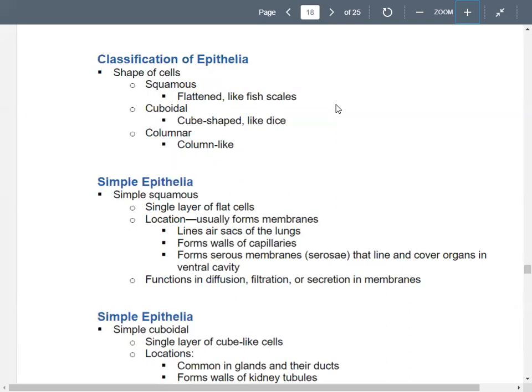Simple squamous epithelium is a single layer of flat cells that typically forms some sort of membrane. You see this in the respiratory system lining the air sacs in your lungs, in the cardiovascular system forming walls of capillaries, and also forming serous membranes that line and cover your organs.